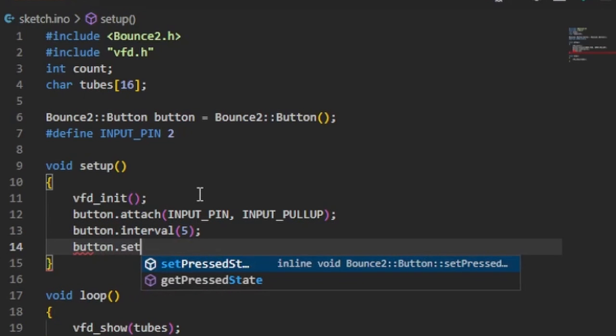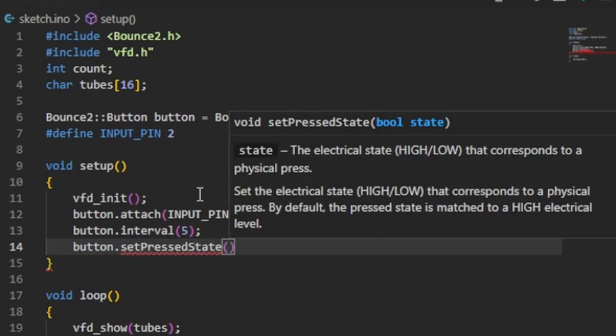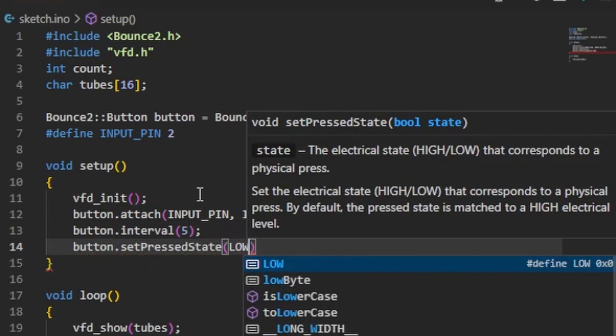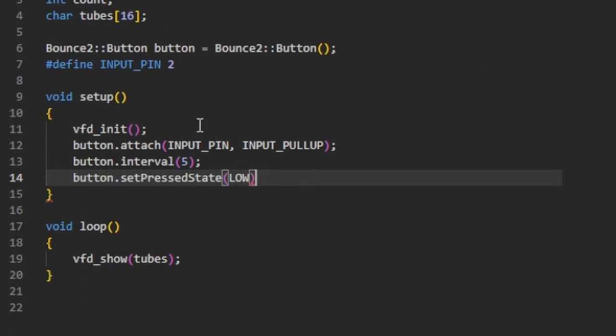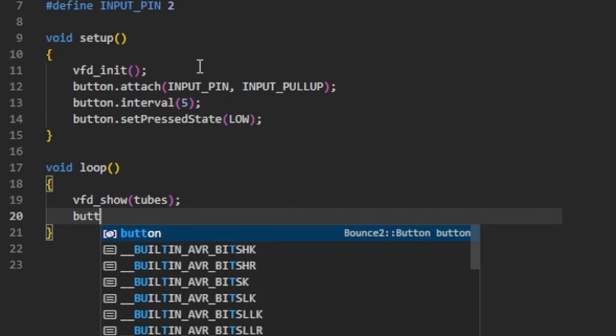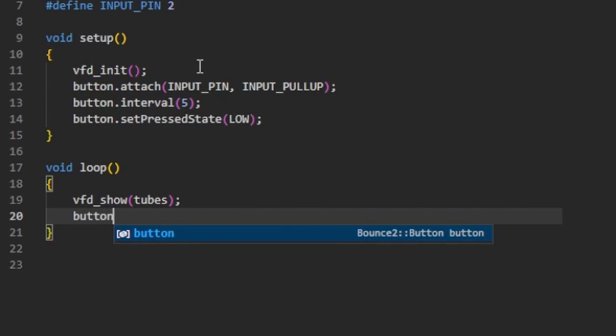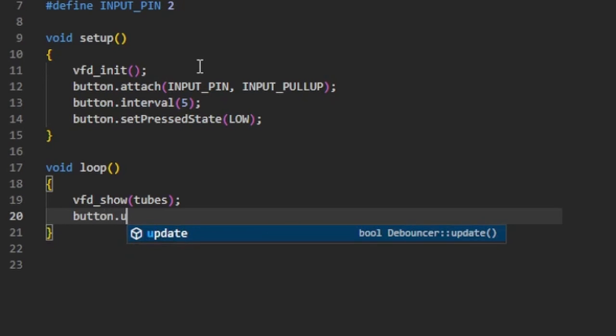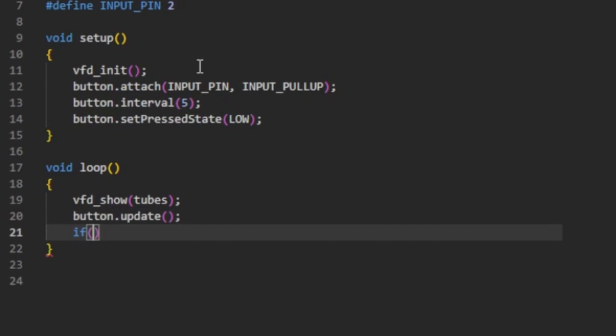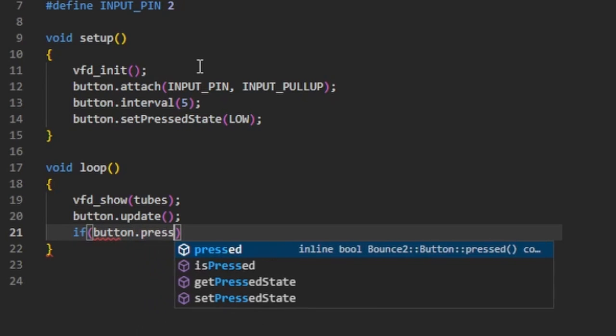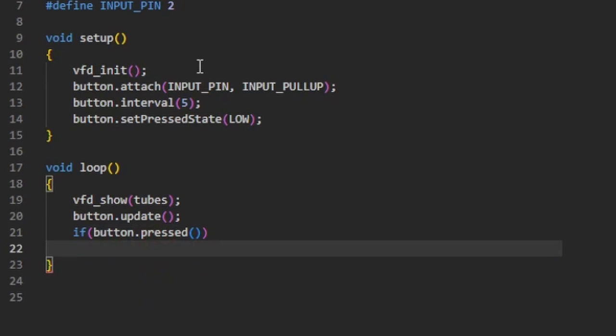And this is where to set the input level that is to be considered as a pressed button. In the loop function the state of the button object must be updated cyclically by its update method. The last thing we need to do is to check if the button is pressed and do our business if it is.